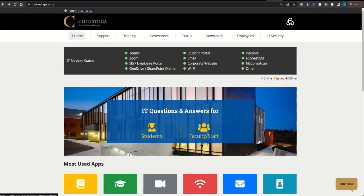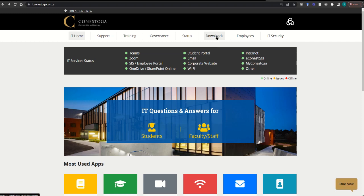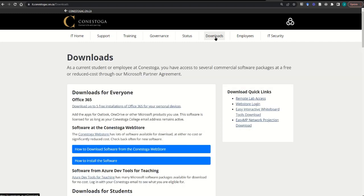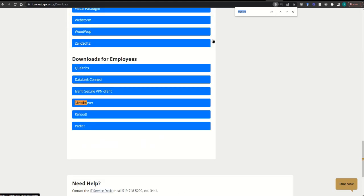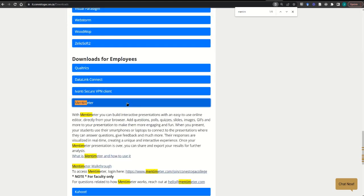To start, you'll need to generate your Mentimeter account if you haven't already done so. To do that, you can visit the IT website and on their downloads page, use Control F or the find function on your own device to search for Mentimeter. In the Mentimeter area, you'll be able to find a link to generate your account. Go ahead and do that now.